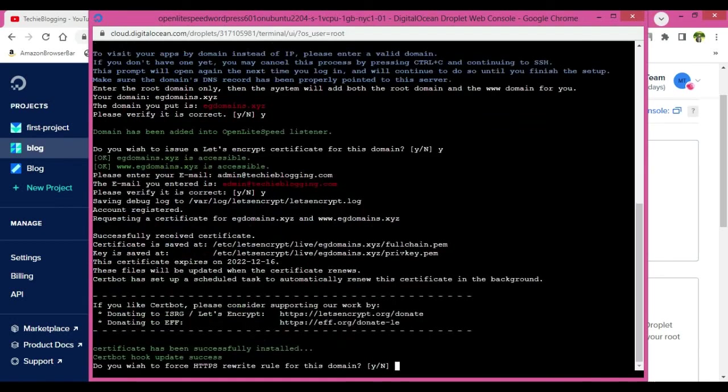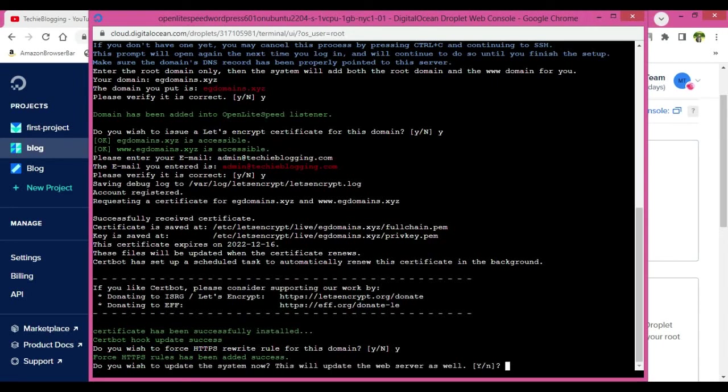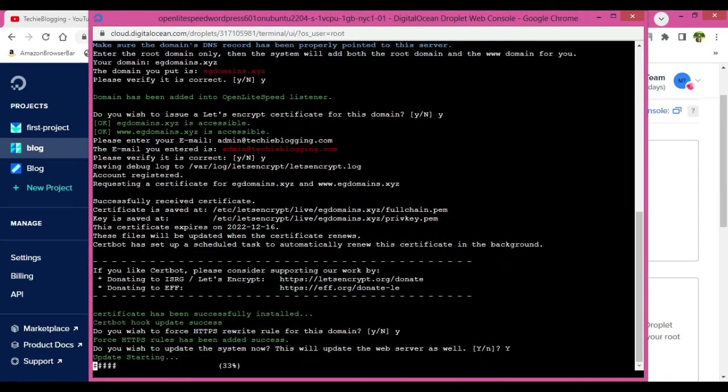Now do you wish to force HTTPS rewrite rule for this domain? Yes, it means whatever non-HTTPS traffic will be there, it will be routed to your HTTPS traffic, which is a secure thing, so we'll have to accept it. Now it is asking for some update. Now yes, you can update it now. So this update will take just couple of minutes. Hang on and wait for it to complete.